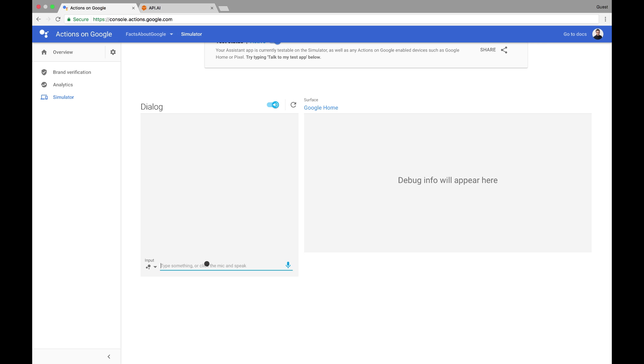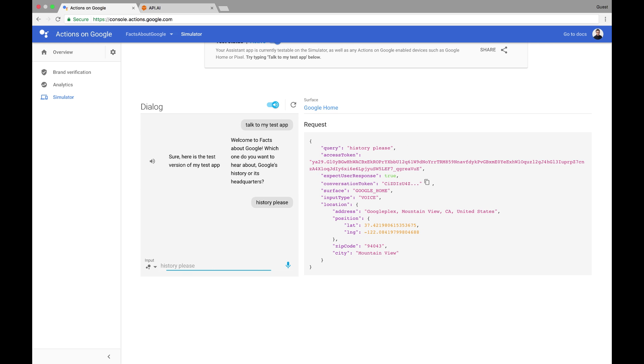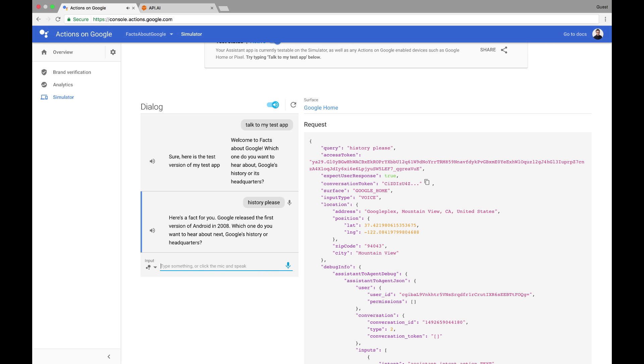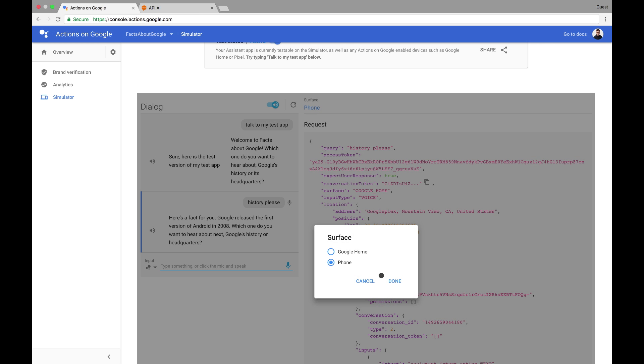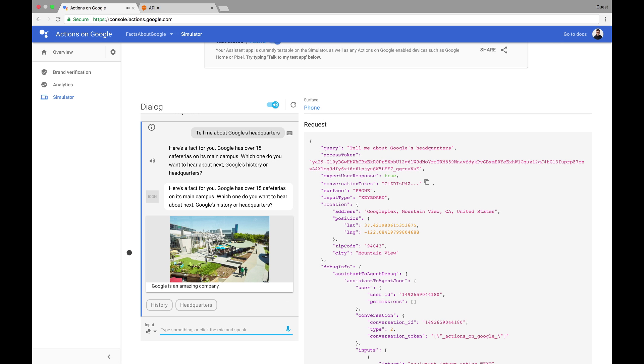First, I'll invoke it with Talk to my test app. Then I'll try a simple phrase like, History, please. Before triggering the next intent, let's change the simulated device to Phone, and then say, Tell me about Google's headquarters. It worked. We got a rich visual response because we were on a screen-based surface.